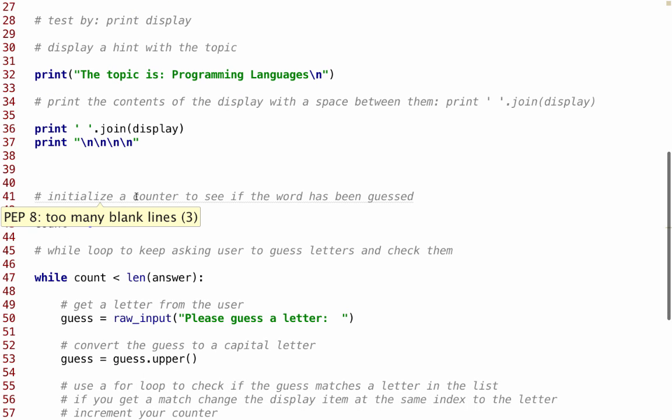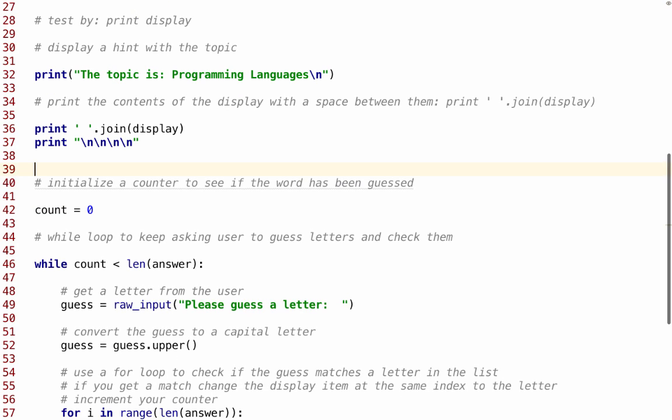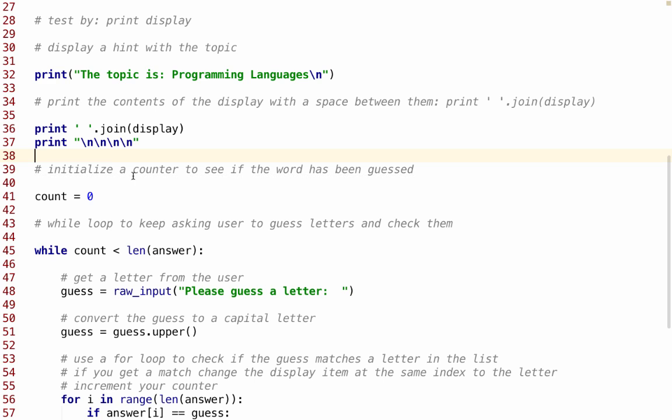I'm going to initialize a counter. It doesn't like how many blank lines I have here, we'll fix that. I'm going to initialize a counter to see if the word has been guessed. So I'm going to create count as a variable, and I'm going to set it equal to 0.